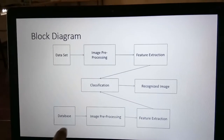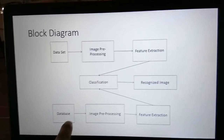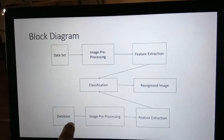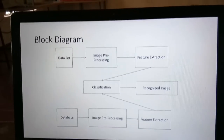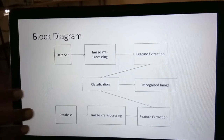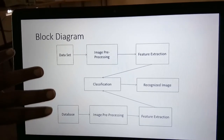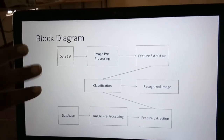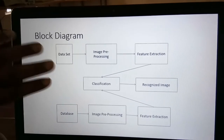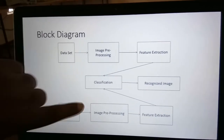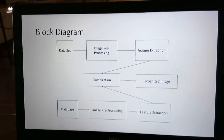Here we can clearly see the database and dataset. The database is created by applying LBP, so it consists of binary values. Whenever a query image is given, it is compared against the database and the recognized image is produced as output.